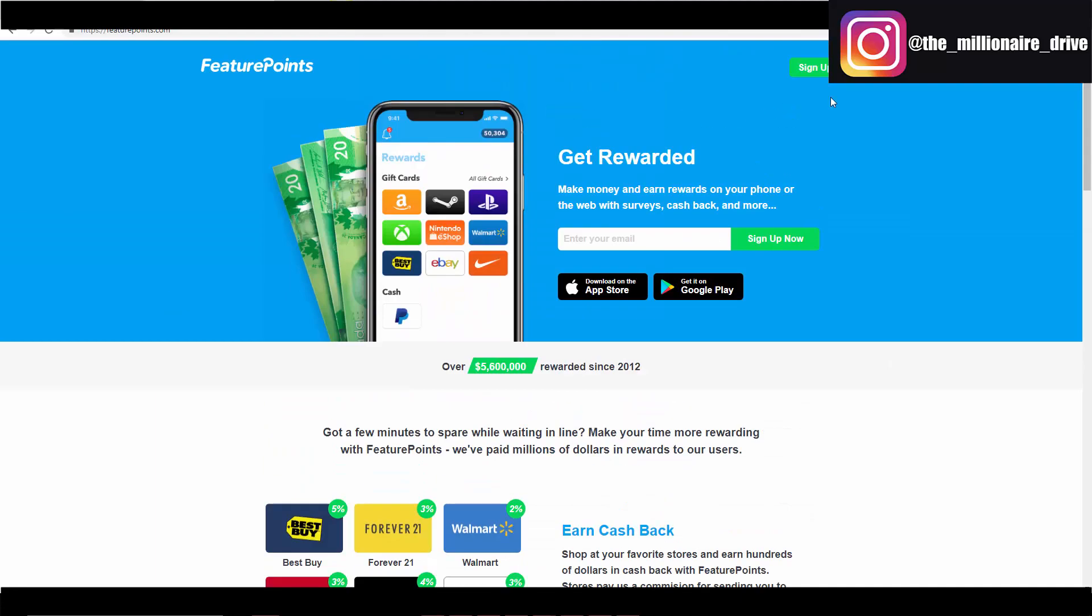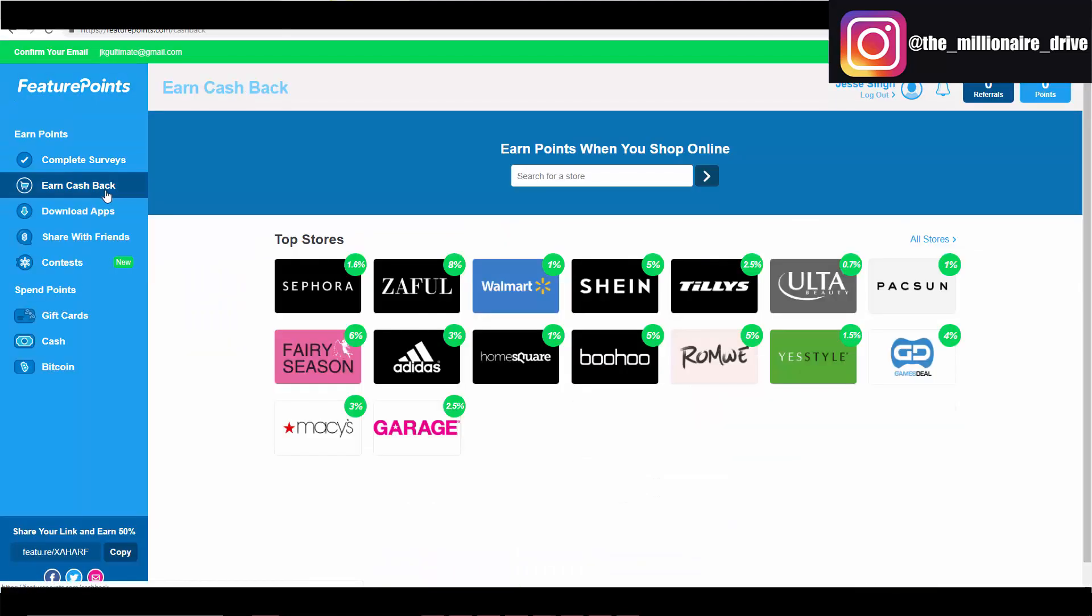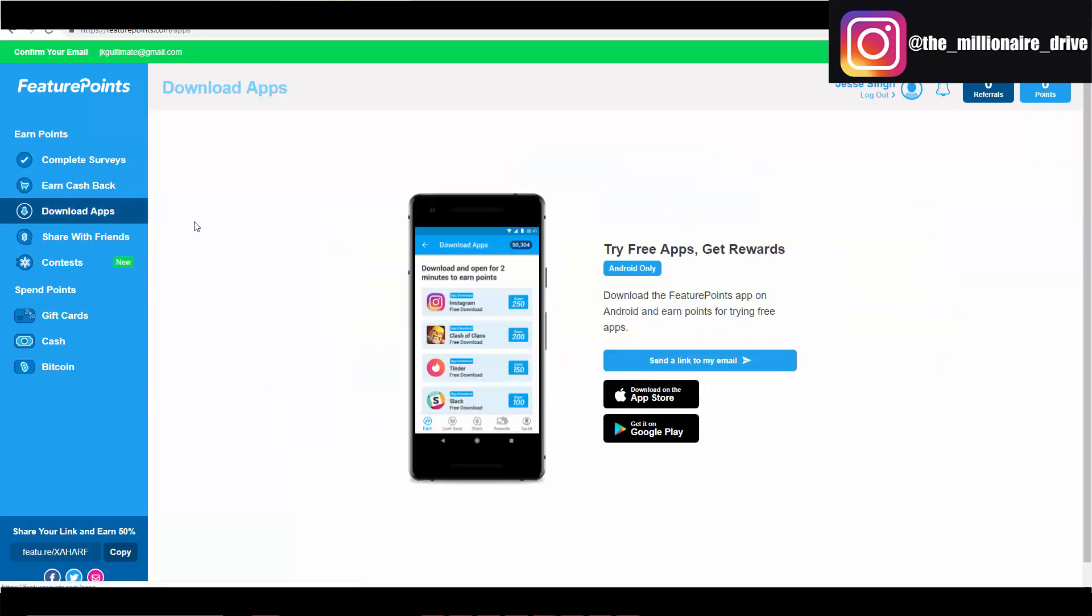So let's get into the site. Here we are. Earn cash back, so if you shop at any of these places make sure you use this. Walmart, and I'm sure a lot of people shop there. There's actually more stores than that, but Walmart's a popular one. Get one percent. Any other stores you know, you can get anywhere between one to eight percent.